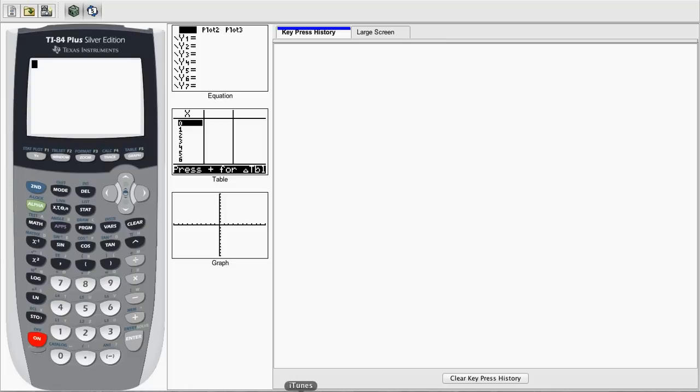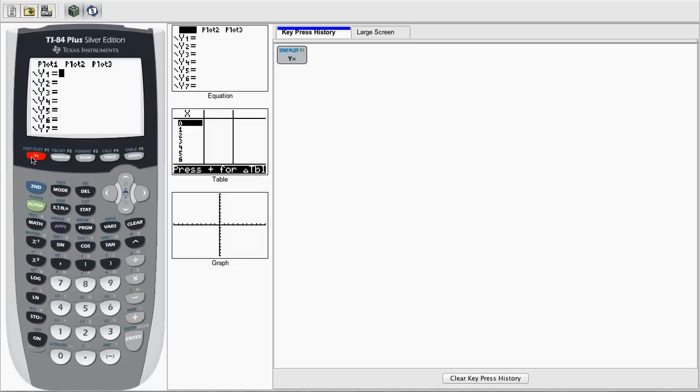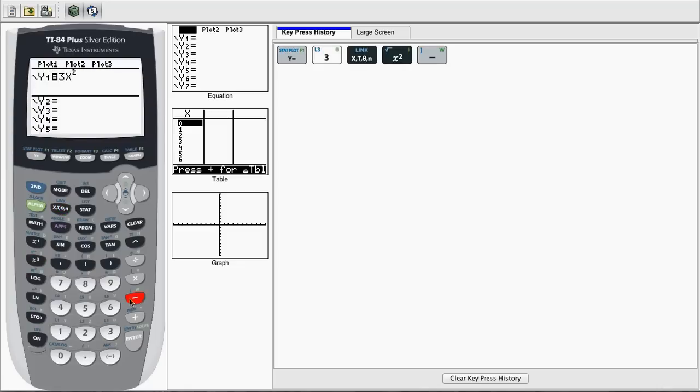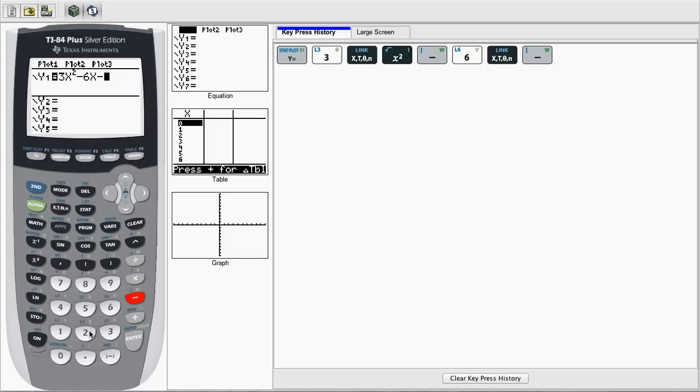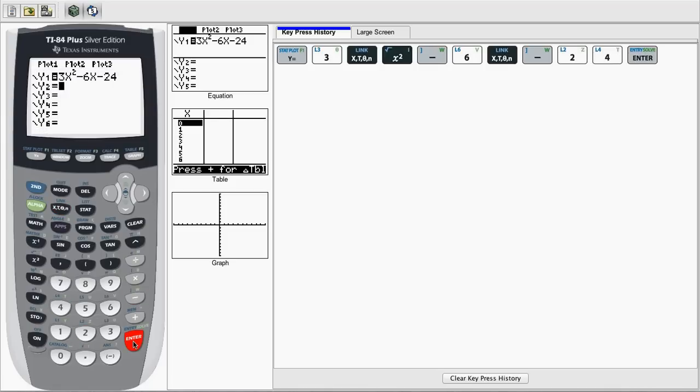The first thing we want to do is go to y equals. In our y1 prompt, we want to type in the equation where we want to find our zero. In this example, we'll demonstrate with 3x squared minus 6x minus 24. Then we'll hit enter once you have your equation typed.